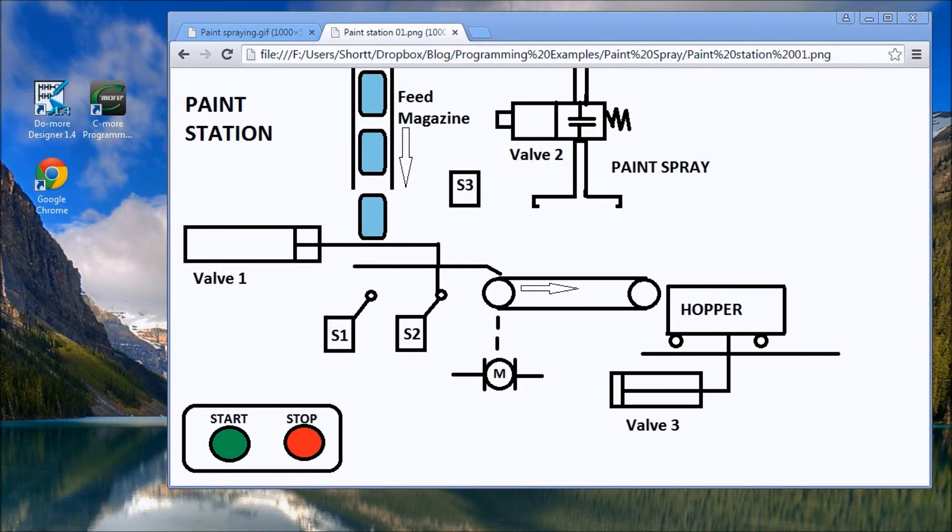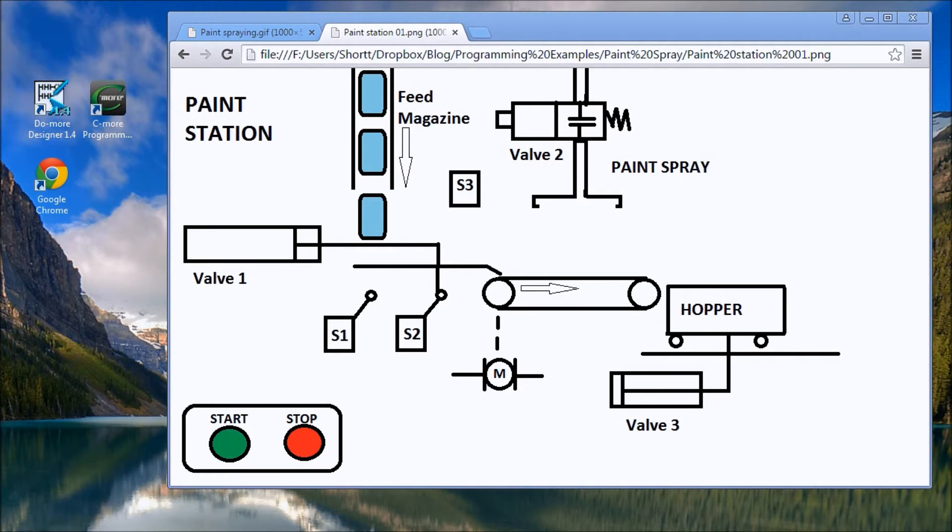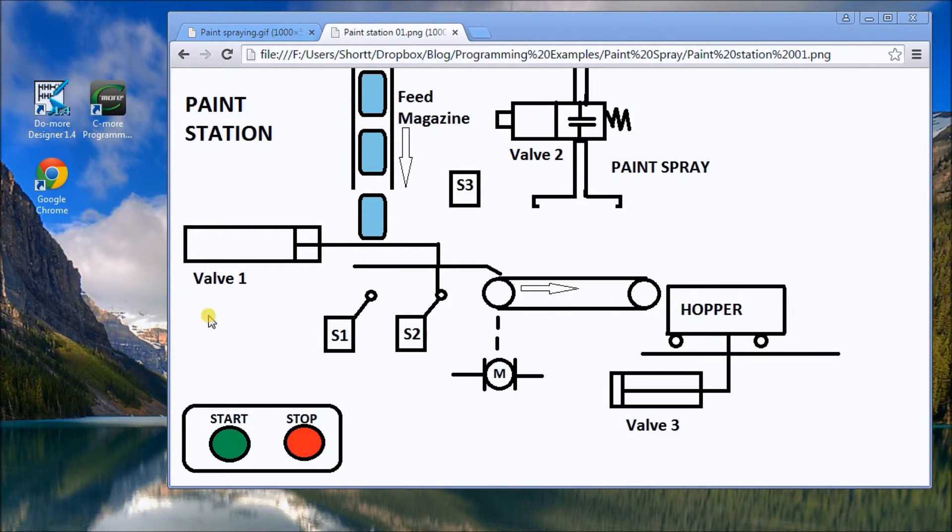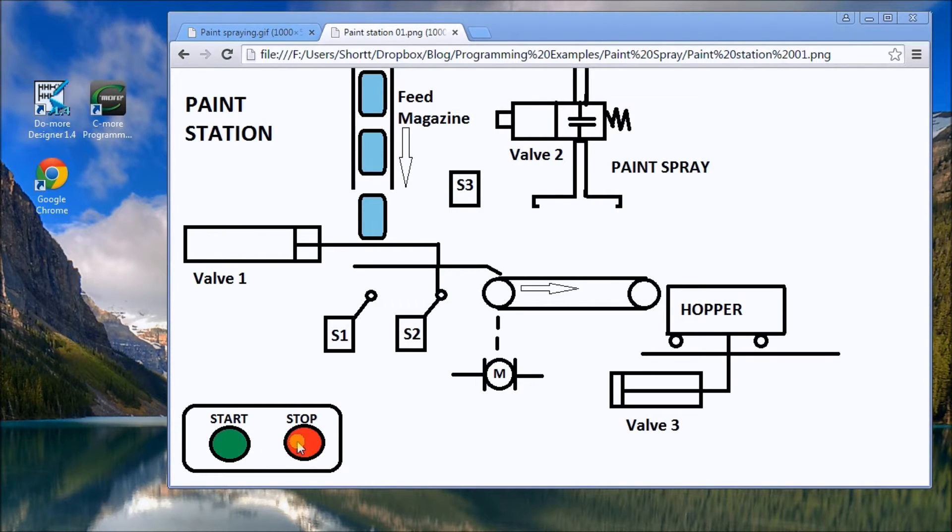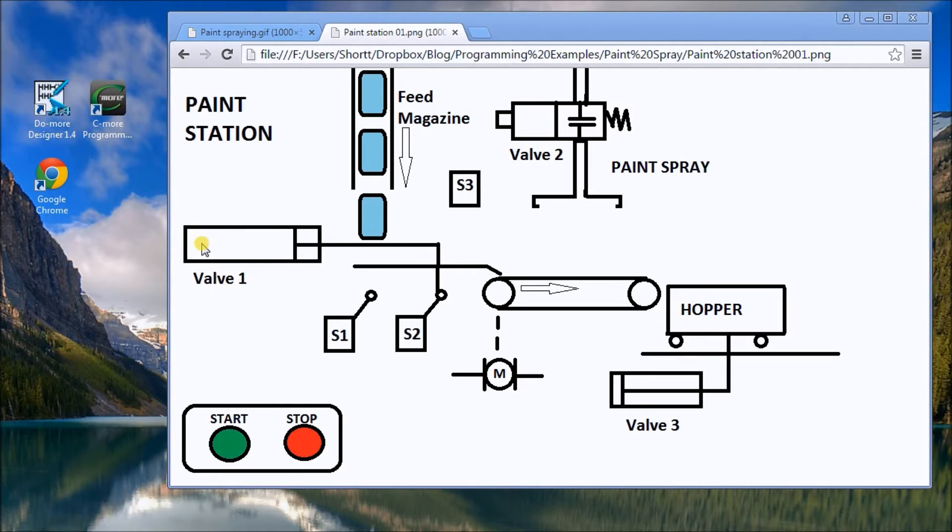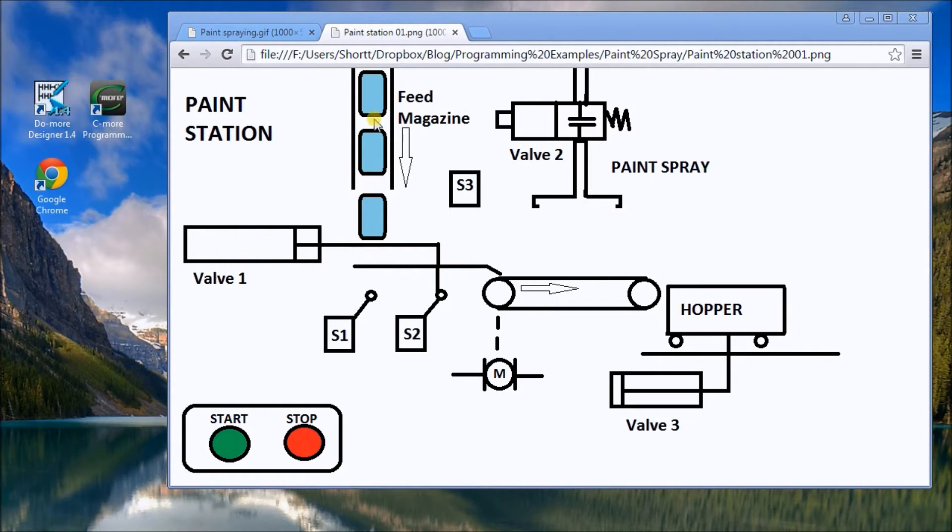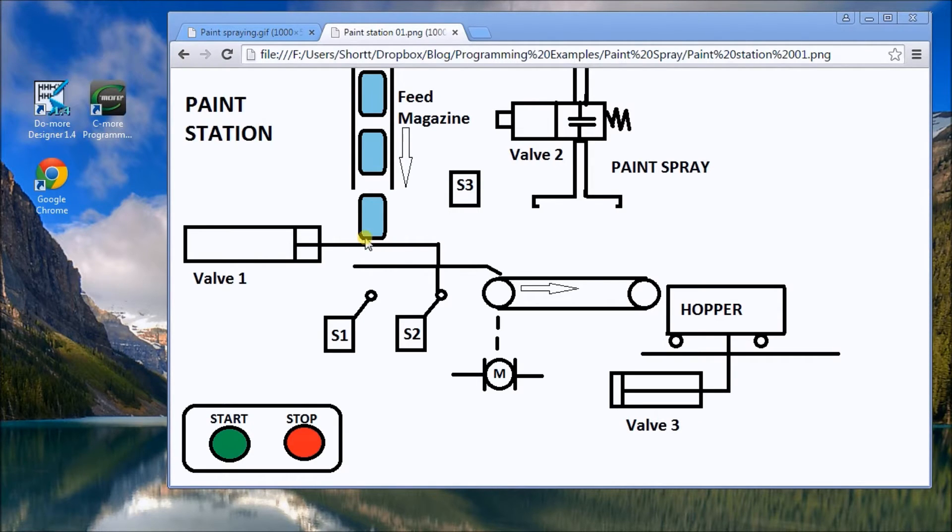Hi everyone, today we're going to look at a paint spray station. On my screen here you will see this is our station itself. We have a start and a stop button and we have valve one which controls the cylinder. The cylinder will move back, dump in a feed magazine the next box down, and push it over. Sensor 3 will detect that box and it will be put onto the conveyor belt.